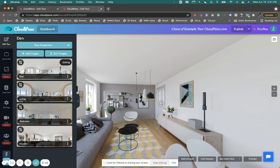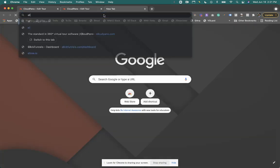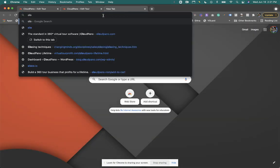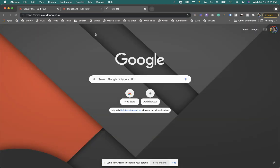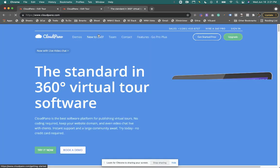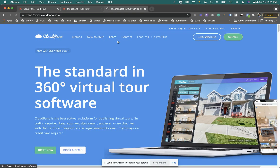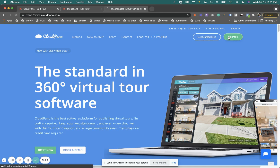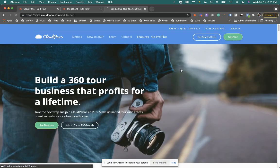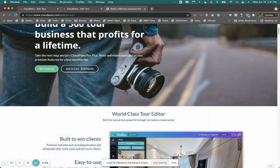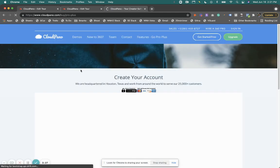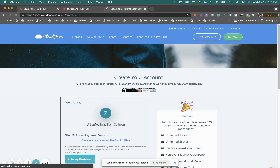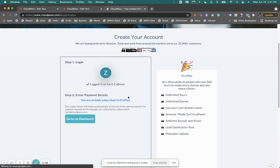So if you are not already a CloudPanel Pro Plus member, here is how to become one and get started creating unlimited virtual tours on your own Pro Plus account. Click upgrade, the big green button, scroll to add to cart, and create an account and sign in. And you're off and running.